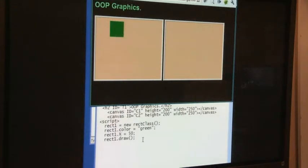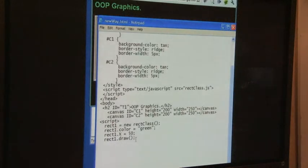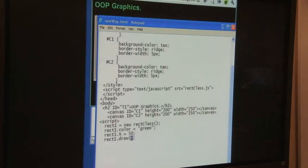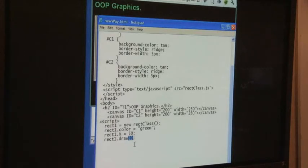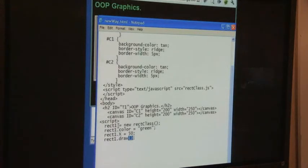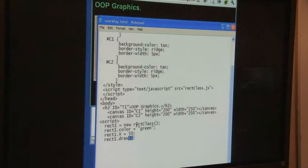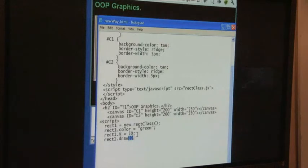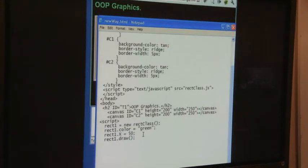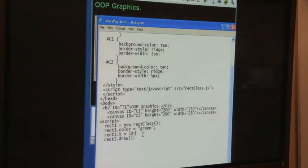The reason why I know it's a method is because it uses these parentheses. Properties don't use parentheses. Properties, they're equal to something. Like color and like x and y. And we'll go over what all these different things are. But for right now, that's pretty cool.